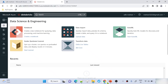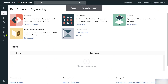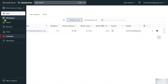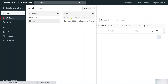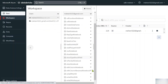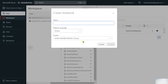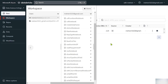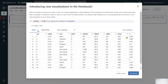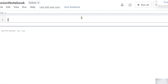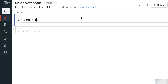Let's go to the browser. I have already opened my Databricks workspace. If I go to compute you can see I have created one cluster already. Let's go to workspace, users, and here let's create a new notebook. Let me name this notebook 'union notebook' with Python as the default language, attached to my cluster, and hit create.